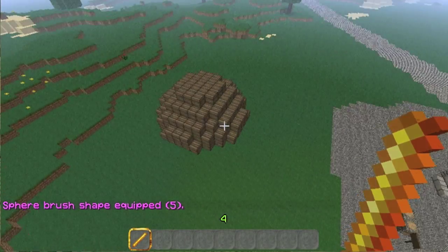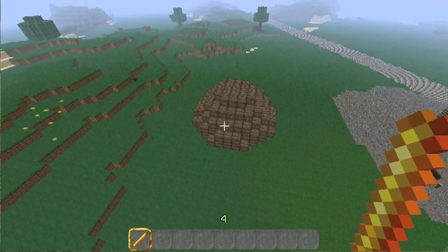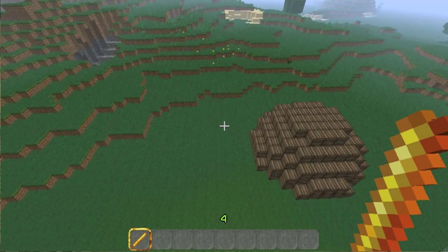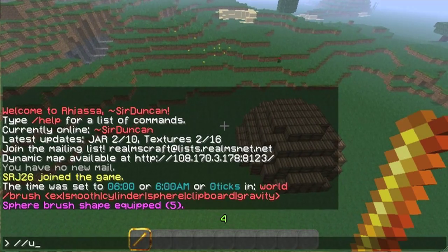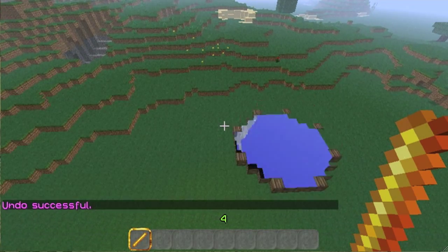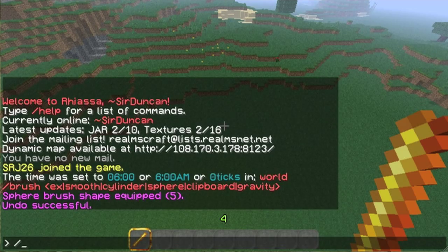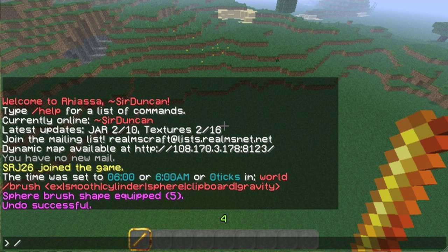And this sphere is actually in the ground — it is inset. So now I'm going to undo, and now I can change my brush by typing slash matte and then the new block material.